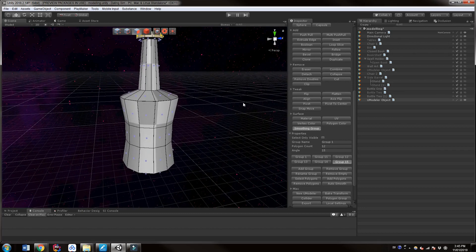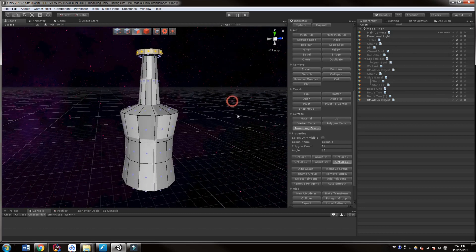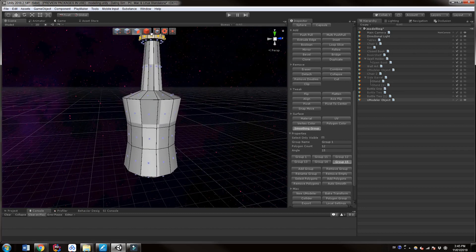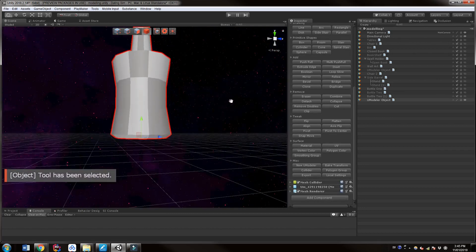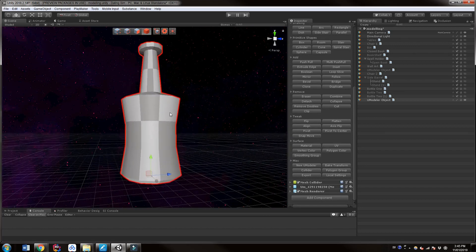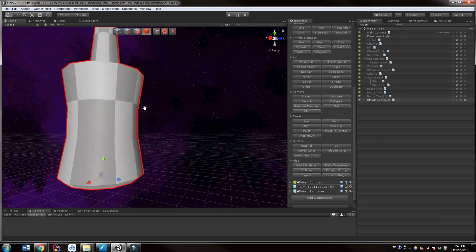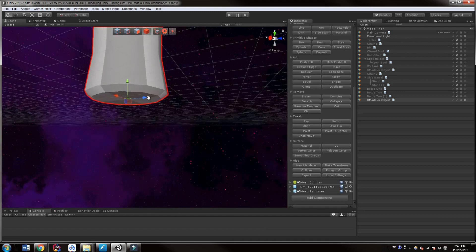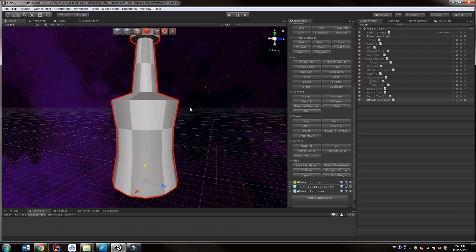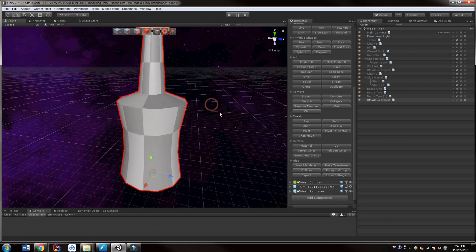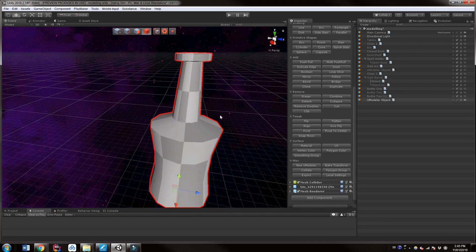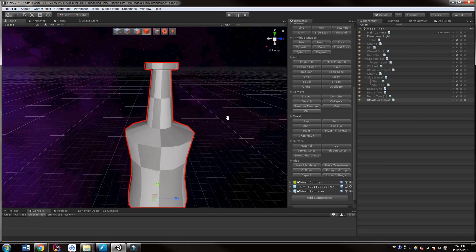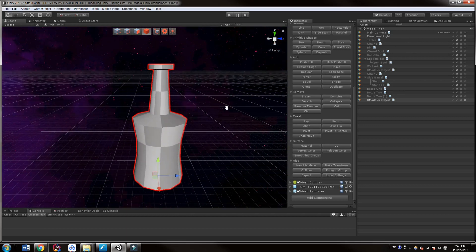So actually I probably should have made a copy of it before without the smoothing groups. But really when you look at it now you can see that you can't identify any edges here except for by the material. So that really is a nice result here considering we only use 12 sides. Without smoothing we would have had to use 64 sides or something to get something that is similar to this.